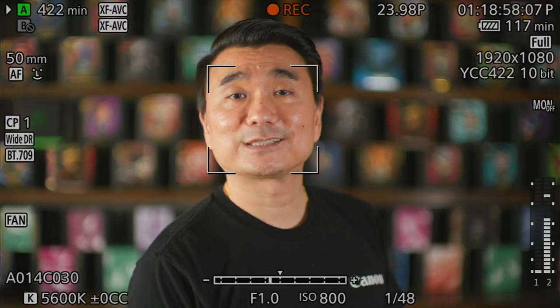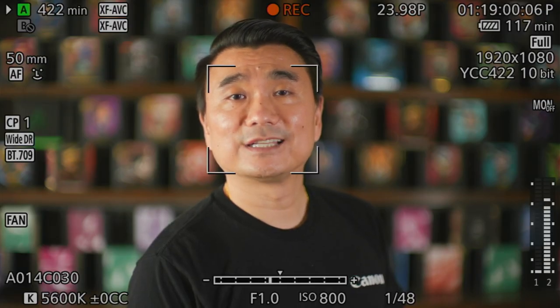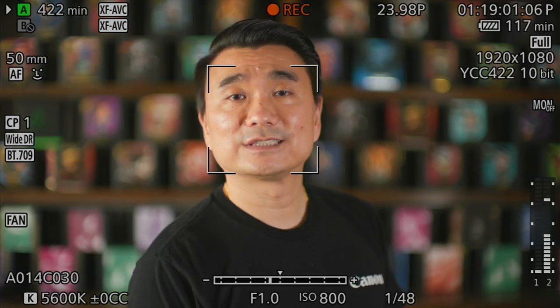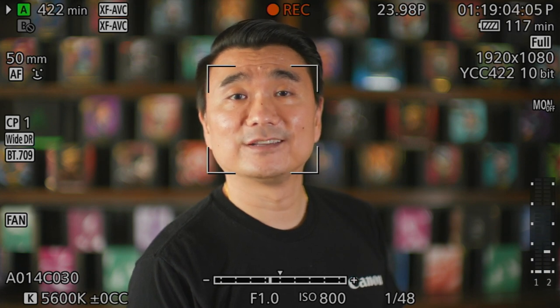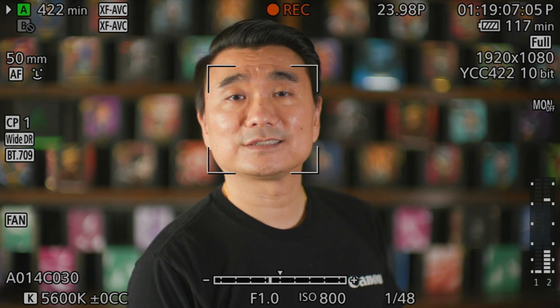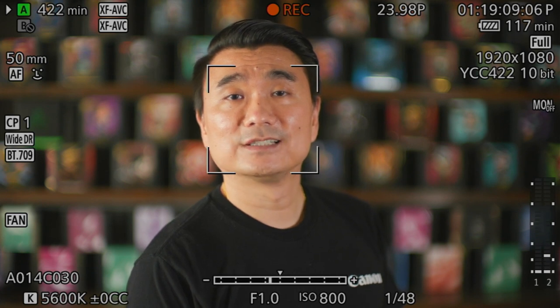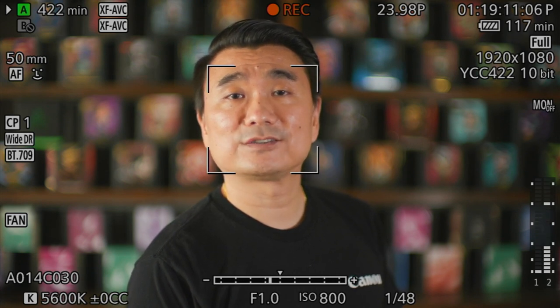Now you'll notice a box around my face. The box indicates that autofocus has been locked onto my face with face detection activated. On the left side of the screen, you'll notice the AF box with a face icon next to it. This confirms that the camera has autofocus turned on and face detection is activated.